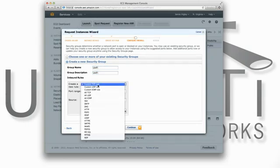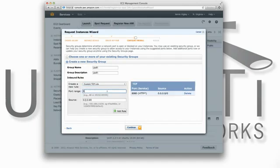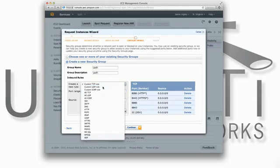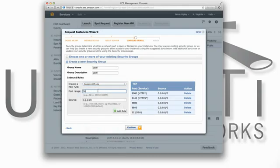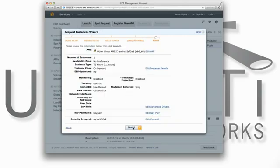Create custom TCP rules for the ports 8080, 8443, 8880, 8843, and 22. Then, create a custom UDP rule for port 3478. Then, click Continue.